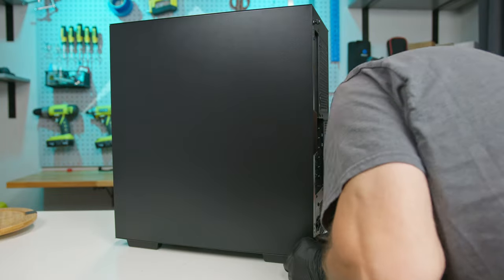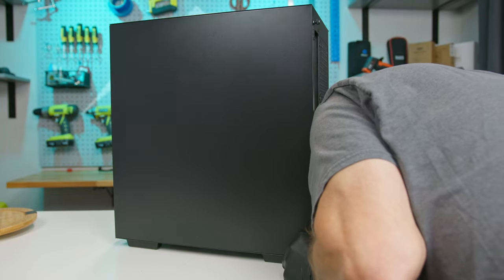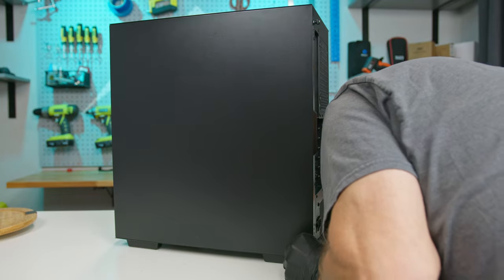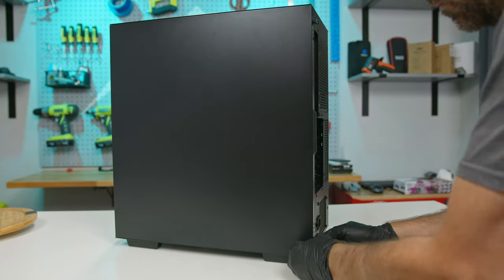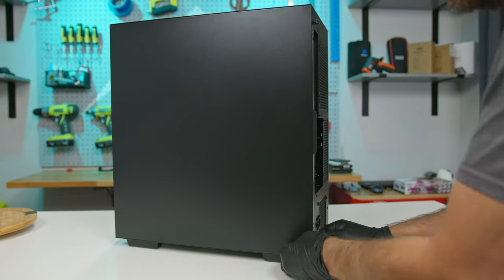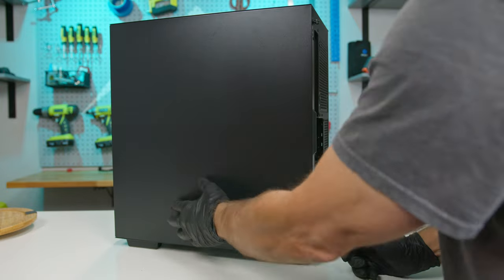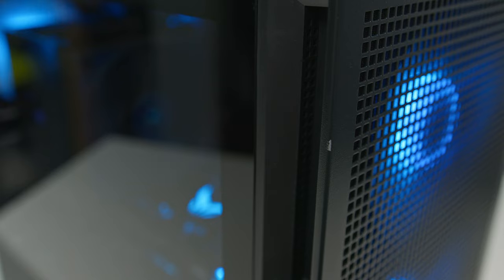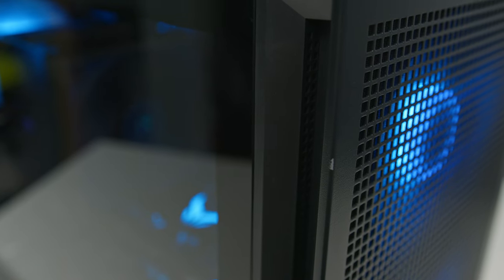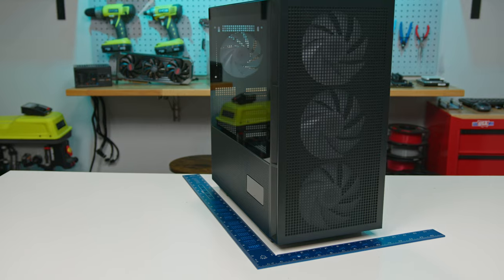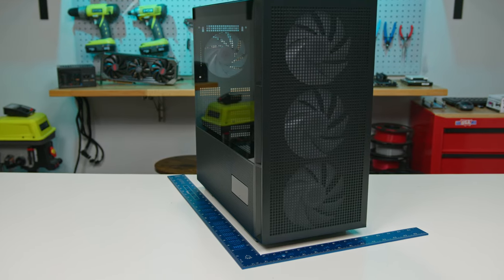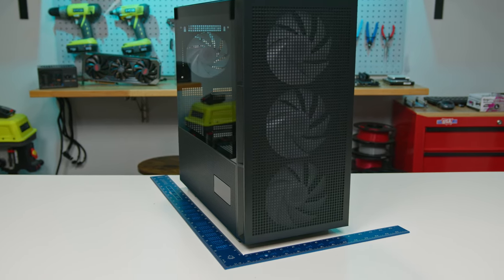There are also a few build quality issues to note. For instance, the bottom thumb screw on the right side panel doesn't align with its hole. And I also managed to chip the powder coating on the edge of the front panel with just a light accidental tap from a metal ruler during my review.